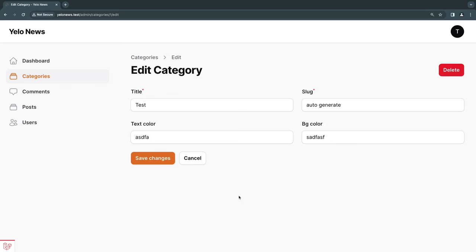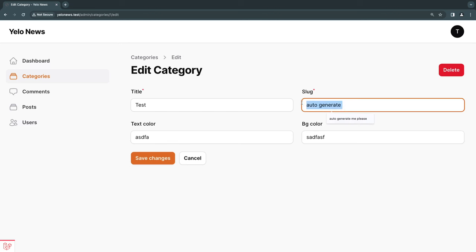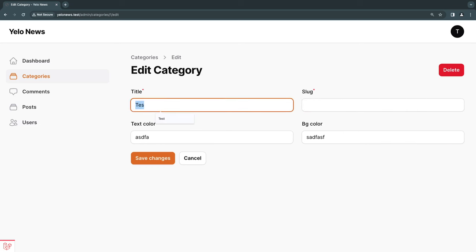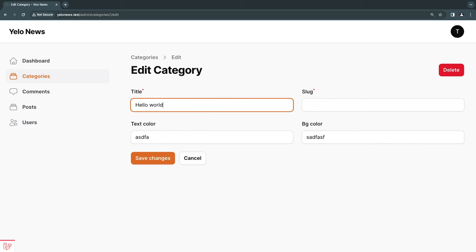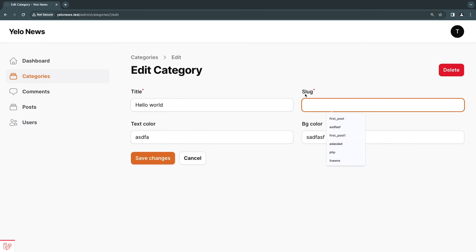Welcome back. On today's episode we're going to be taking a look at automatic slug generation inside Filament forms. I'm going to try to give you all the tools you need to build this on your own and even improve or enhance it later on. The general behavior we want is: if both fields are empty and the user starts typing in the title — say 'hello world' — we want our admin panel to automatically generate the slug, all lowercase with hyphens.